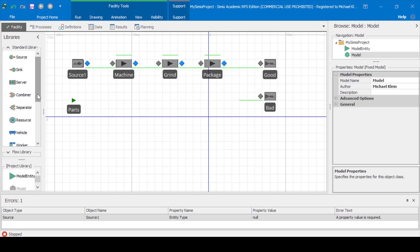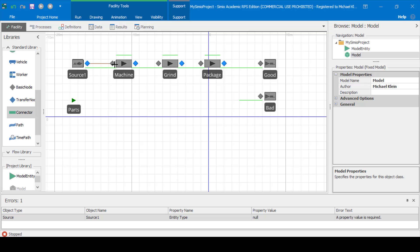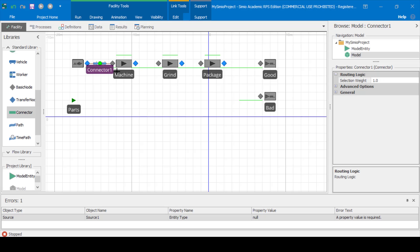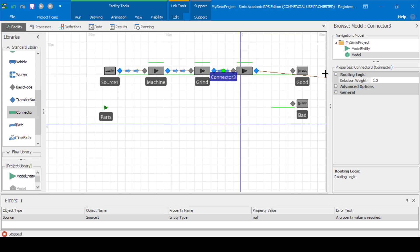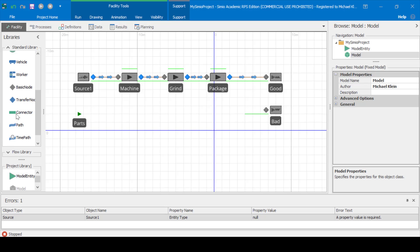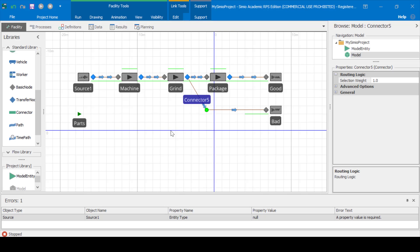Next let's add the connectors: a connector from the source to machine, a connector from machine to grind, a connector from grind to package, and a connector from package to good. We'll also need a connector from grind to bad for the bad parts. And then we'll also need a connector from the output of machine back to the input for machine, for those parts that require re-machining.